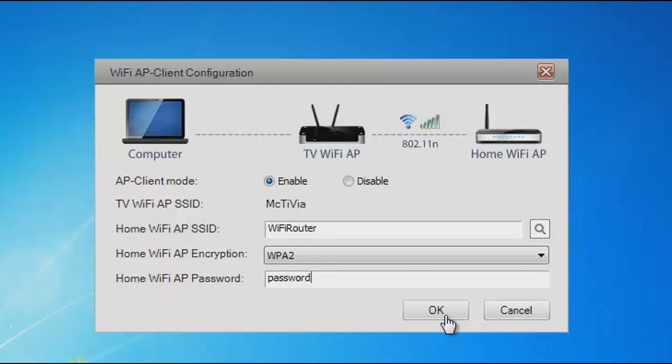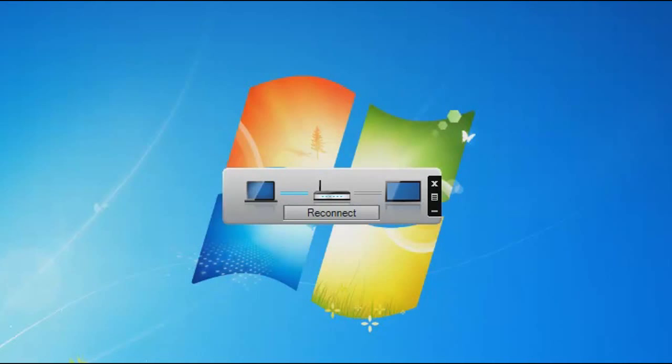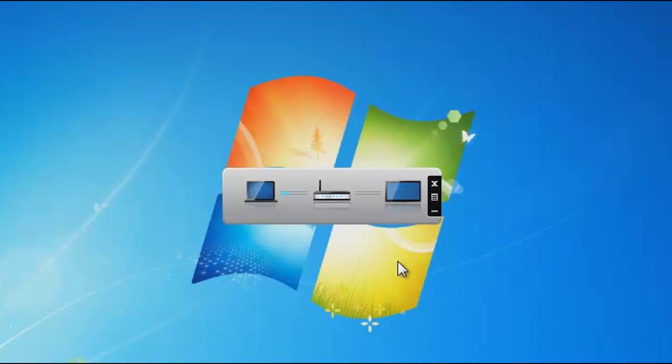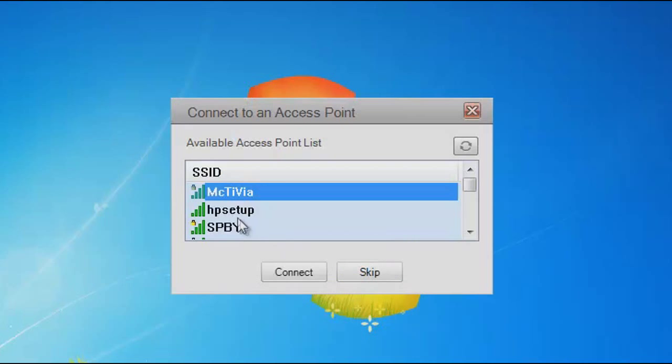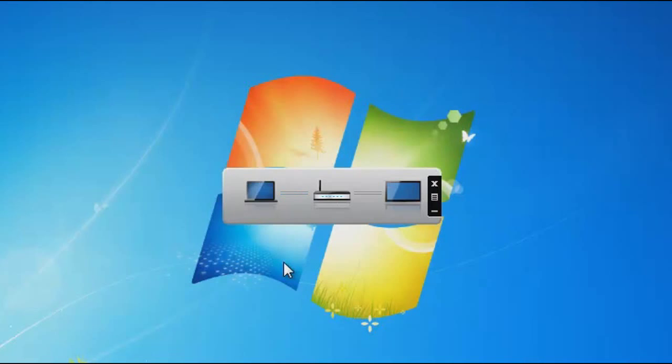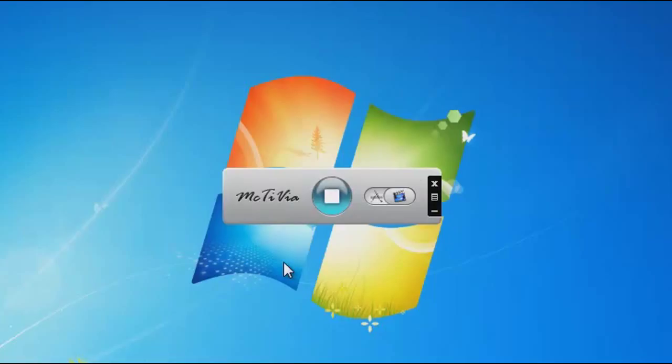The device should now restart. The control panel should reappear on your screen and at this time, you must click Reconnect and Rescan for your device. Enter the password for your router again and your PC screen will appear on the TV screen and be connected to the internet.